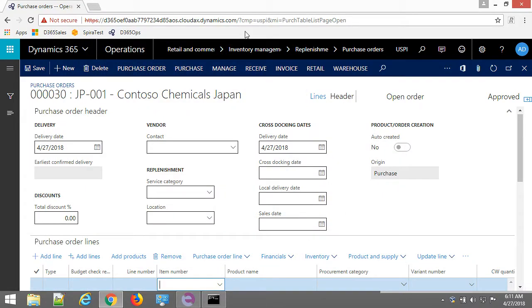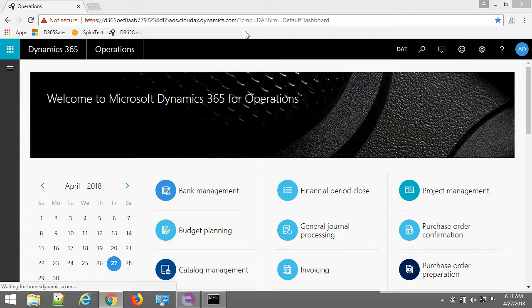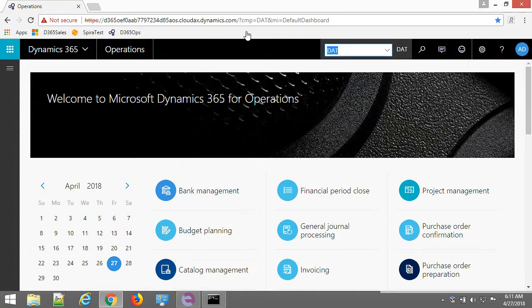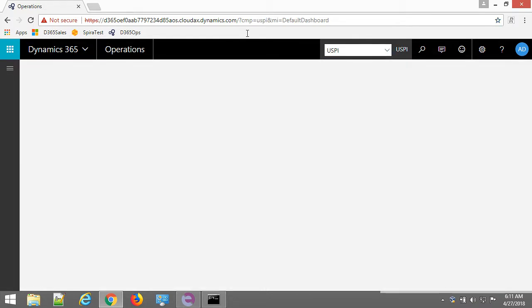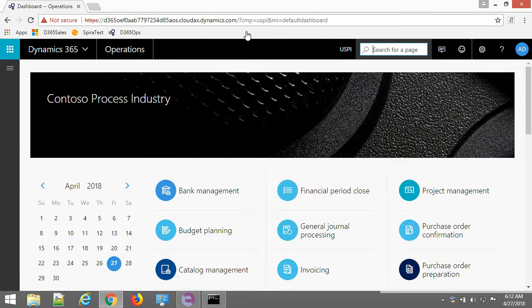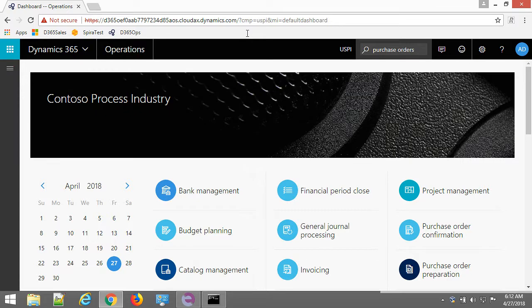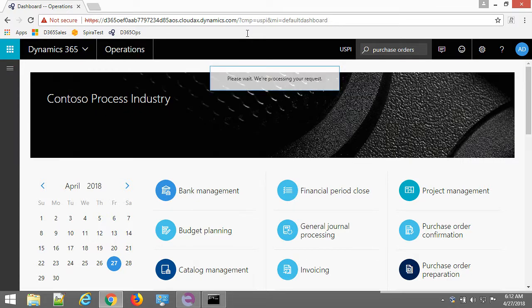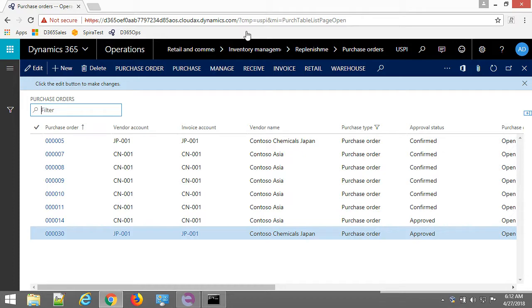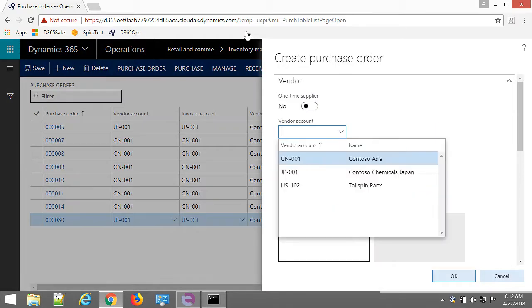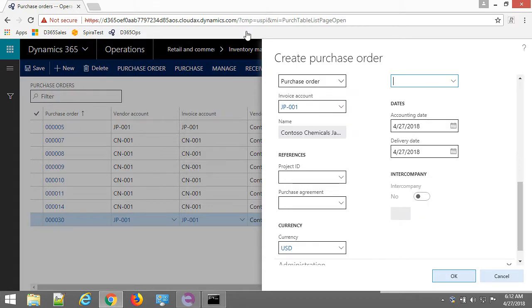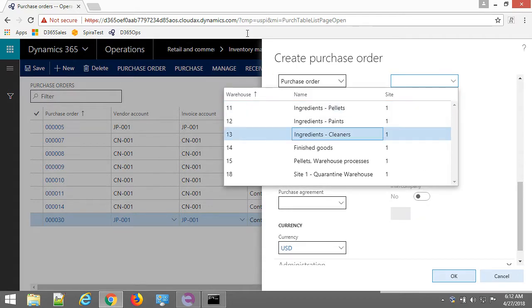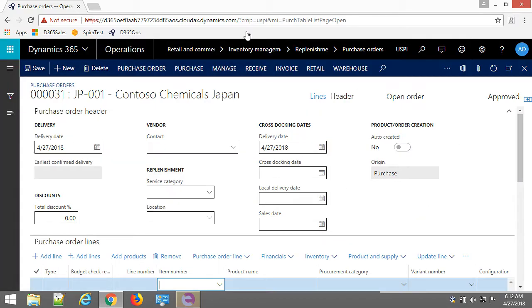Just running the test from the beginning. It navigates to default company. And now it should choose USPI. Then go to purchase orders page. And then start new order. New order. Selecting vendor. Selecting warehouse. Okay, so the new order created.